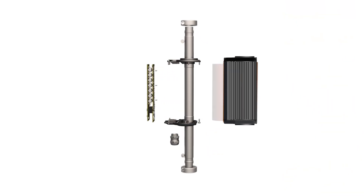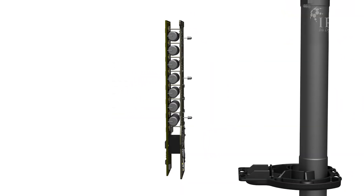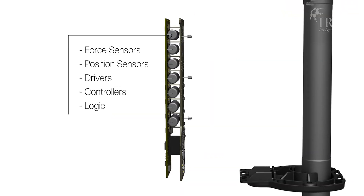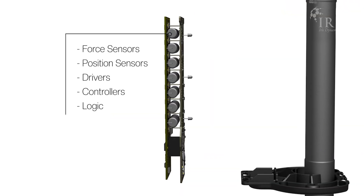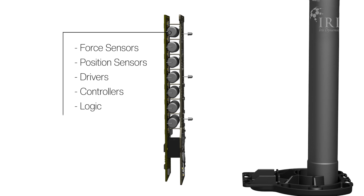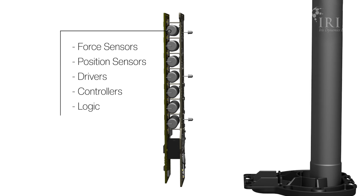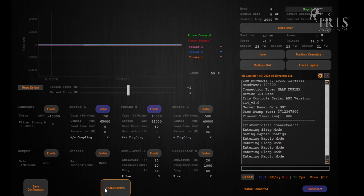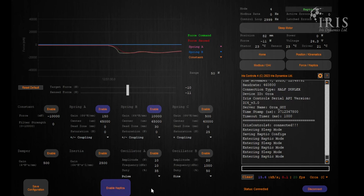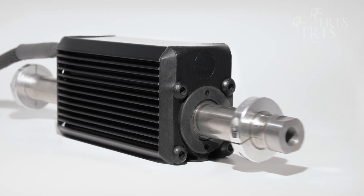As all the control is done locally within the motor, there's no external communication latency, which enables a very fast 3 kHz control loop. Haptics mode is a new feature that brings a variety of onboard force effects to Orca Series motors.